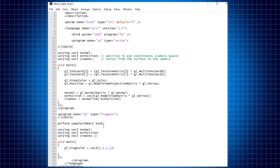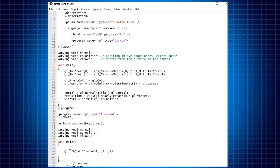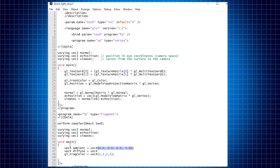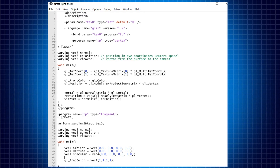We also declared a uniform that contains a texture, but we are not using it for the moment since our shader is simply passing the color white to the GL_FragColor built-in variable. Let's now declare some variables inside the fragment shader that we are going to pass to our directional light function. These variables are the ambient color, the diffuse color, and the specular color. We initialize them to values of 0 so we can then write to them by passing them inside our directional light function.